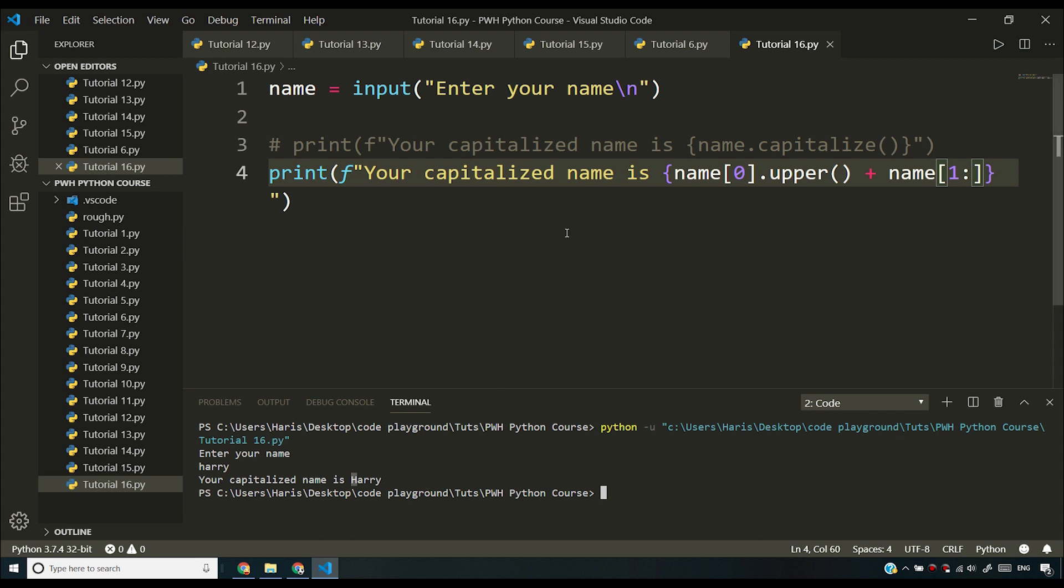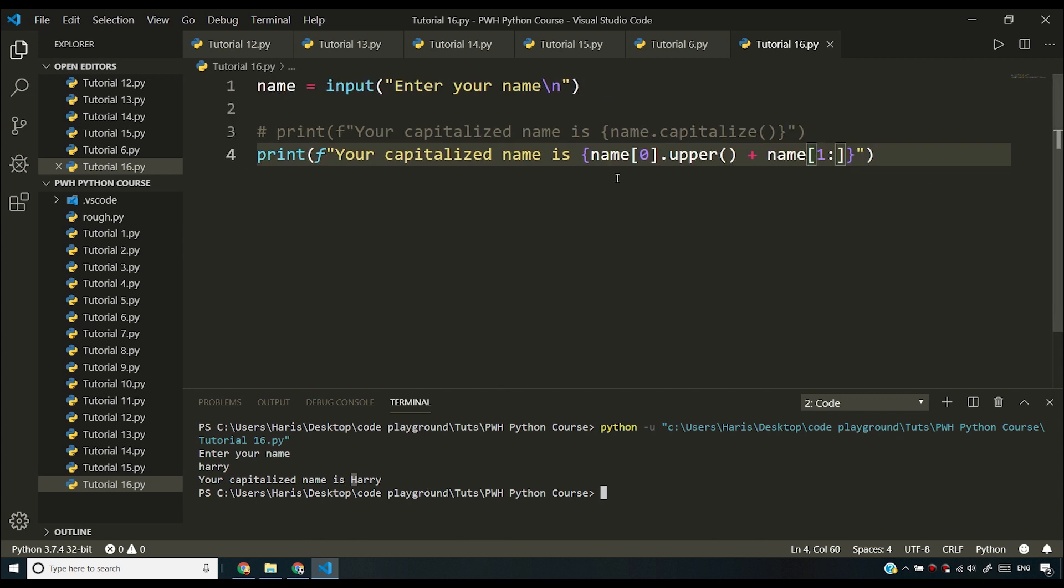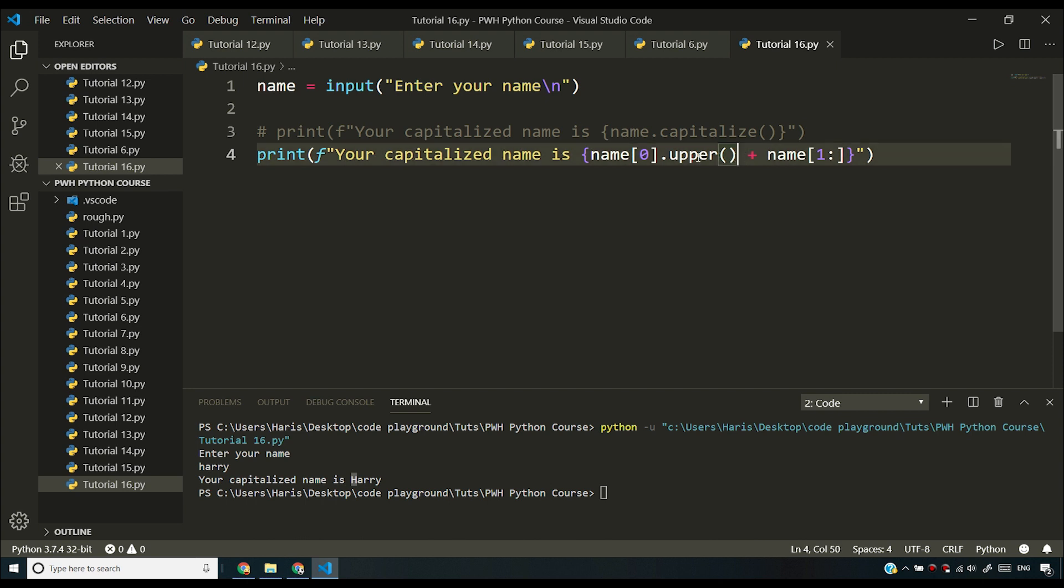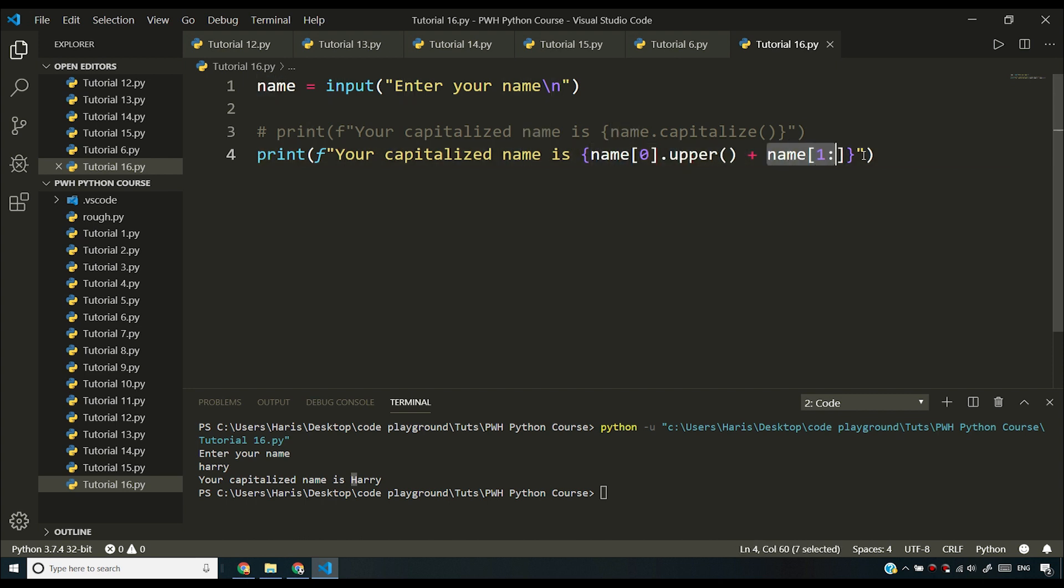This was something I was expecting. What I've done here is I've sliced out the first character from my name and I have converted it to uppercase. Then what I've done is I have concatenated this character with the rest of the string.